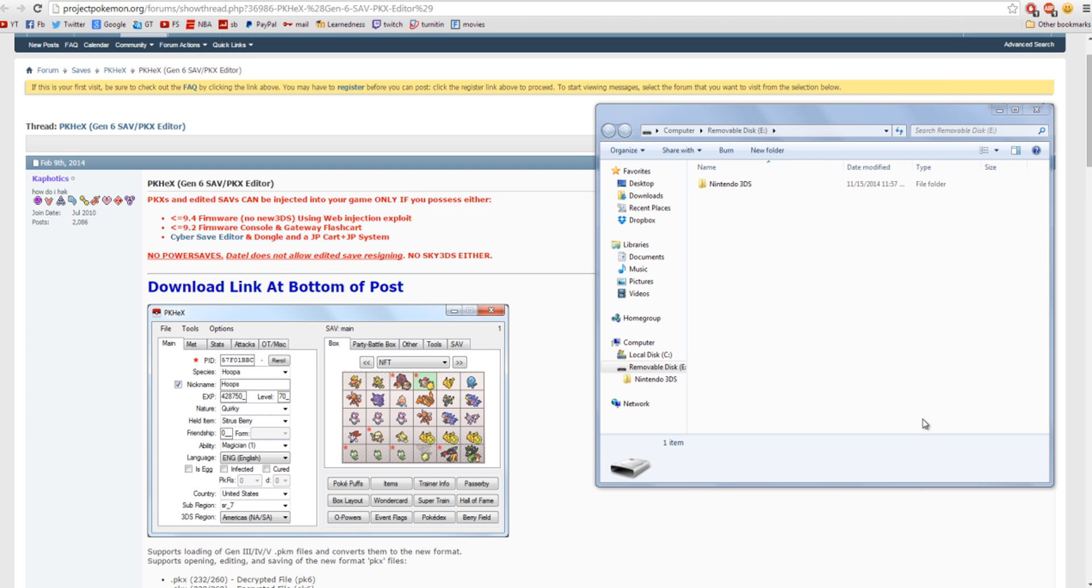Hello guys, what is up? This is Glantigood, and this is a tutorial on how you can quote-unquote Pokégen Pokémon into your Pokémon X or Y cartridge, or Pokémon Omega Ruby, not the Sapphire cartridge.